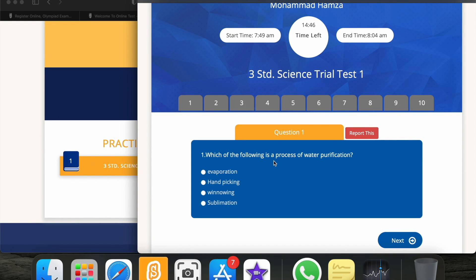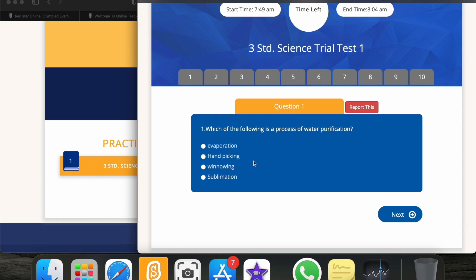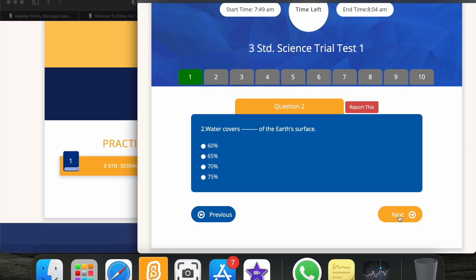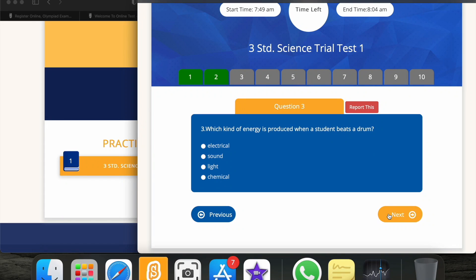Here is the test. First question: which of the following is a process of water purification? The right answer is evaporation. Next question: water covers how much of the Earth's surface? The answer is 70%. Third question: which kind of energy is produced when a student beats a drum? The answer is sound.